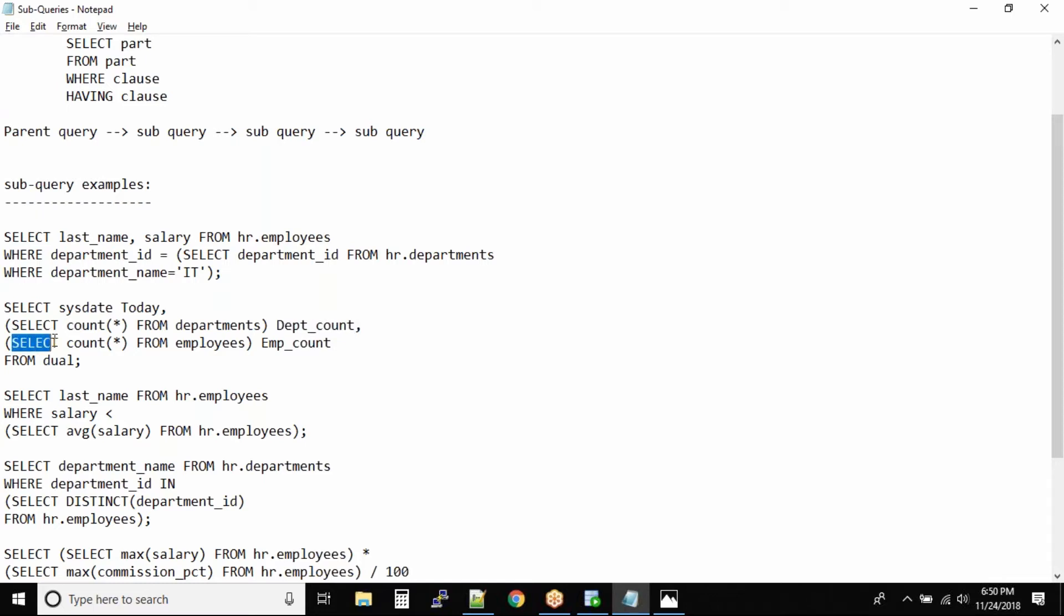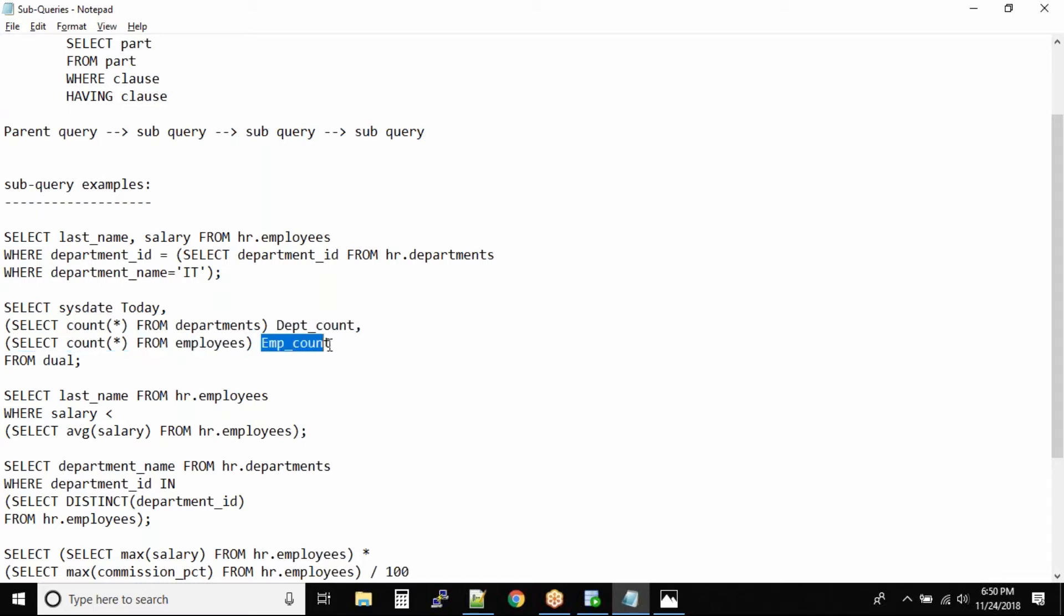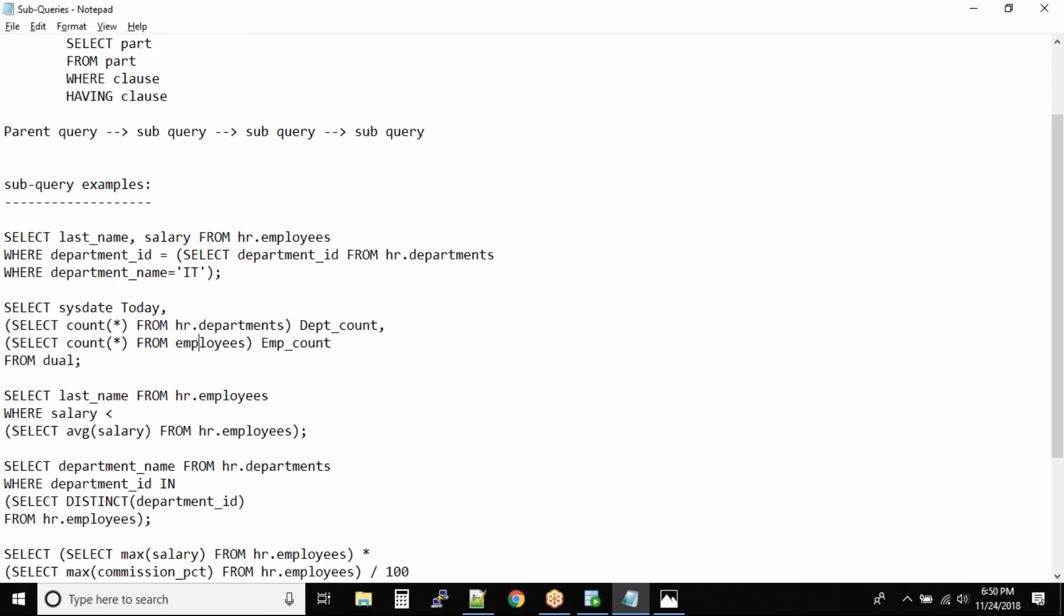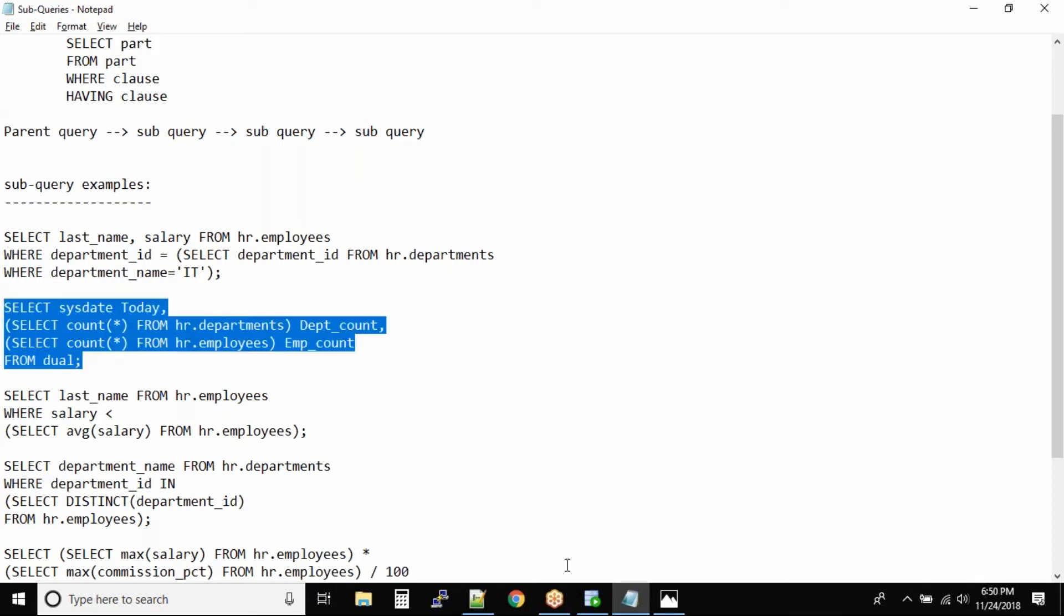In the next column we are getting select count star from employees and then the column name is employee count. And we are putting all this data into the dual table, so technically it should be hr.departments and hr.employees. So let me run this query and then we'll look into the query one by one how it is resolved.